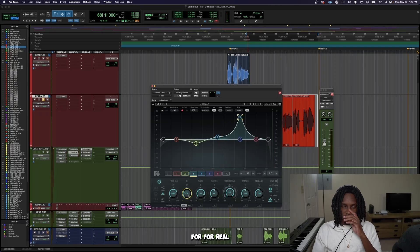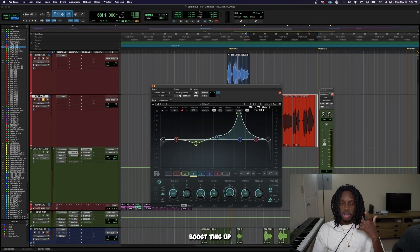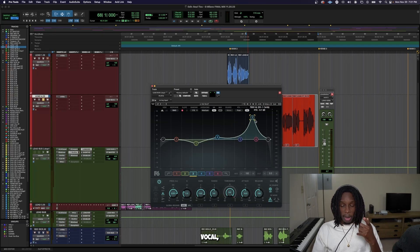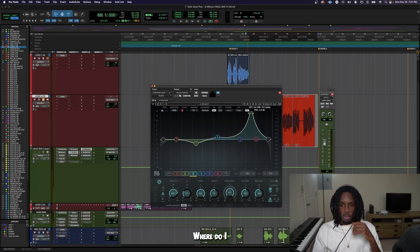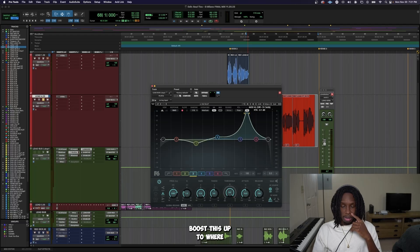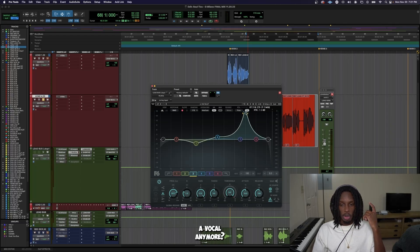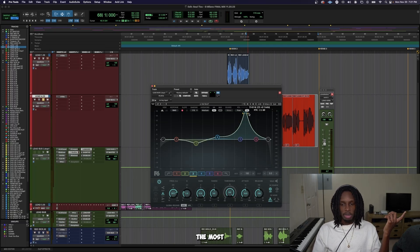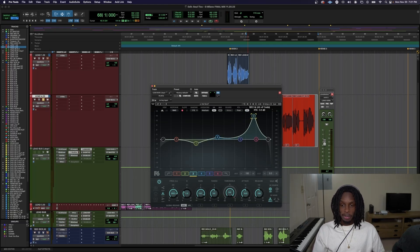And all I'm looking for is where do I boost this up to where the main vocal, which is Ashley's vocal that I'm trying to have take precedence, where do I boost this up to where that vocal disappears and wherever I find that I can barely hear her vocal anymore. That's when I know, alright, this is the part that's competing the most and I just pull that down. It's that simple, no cap.